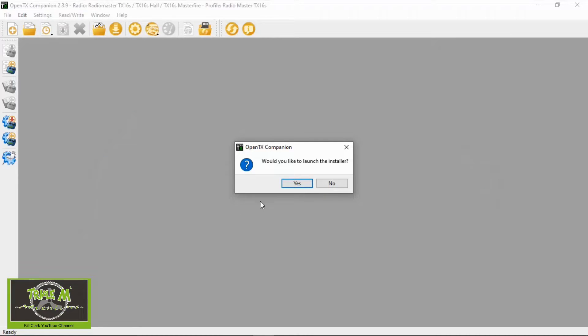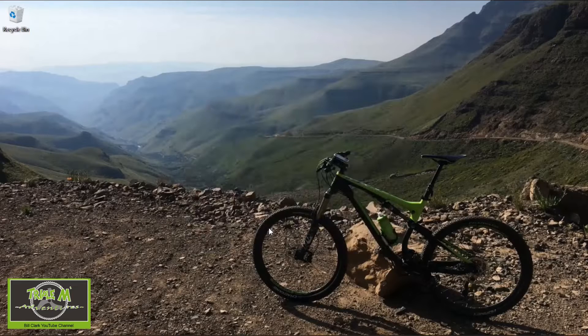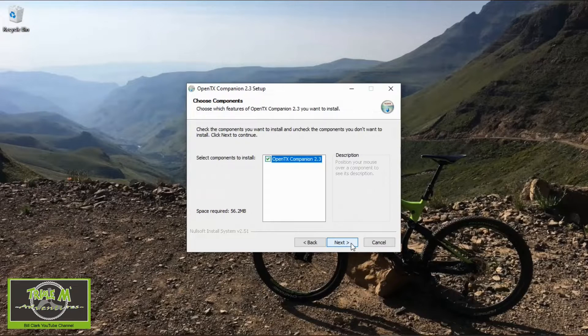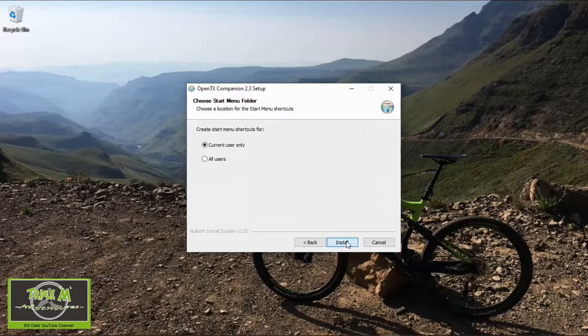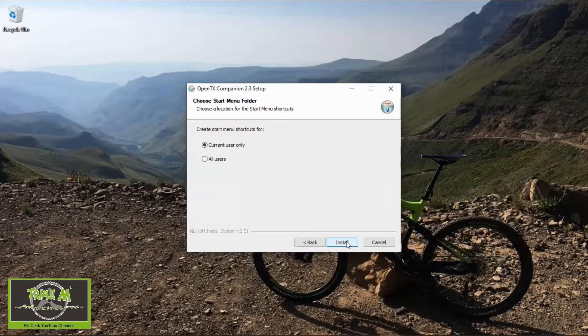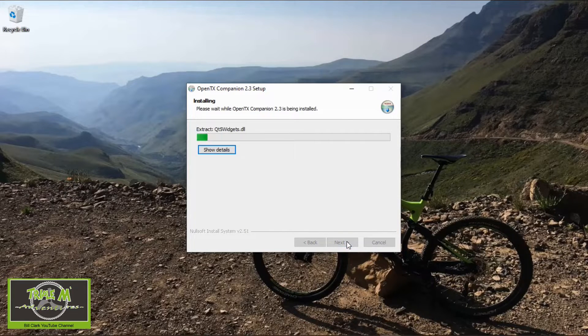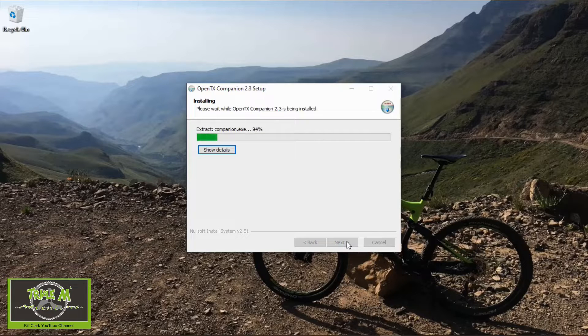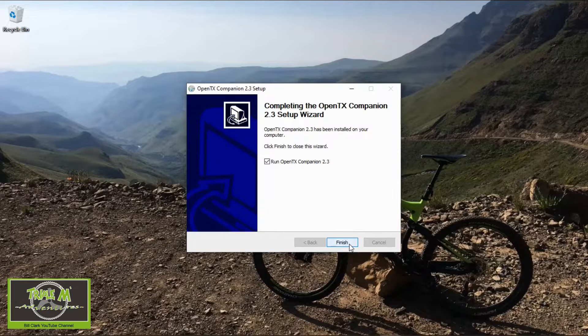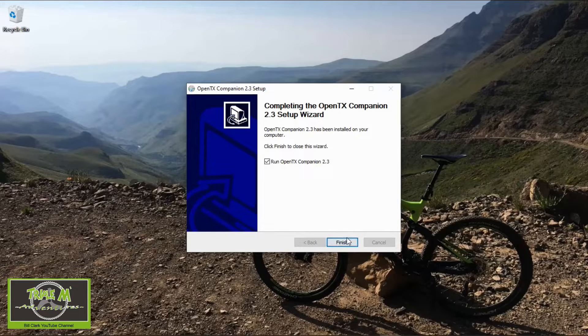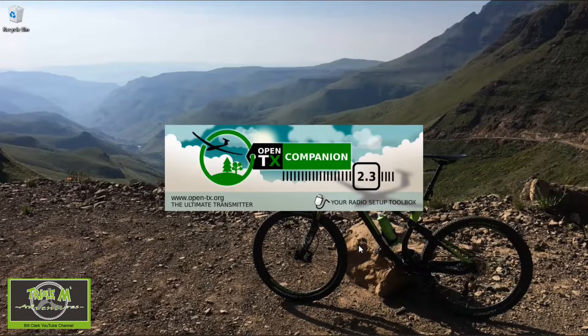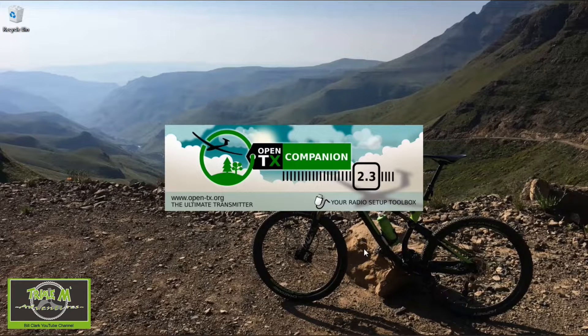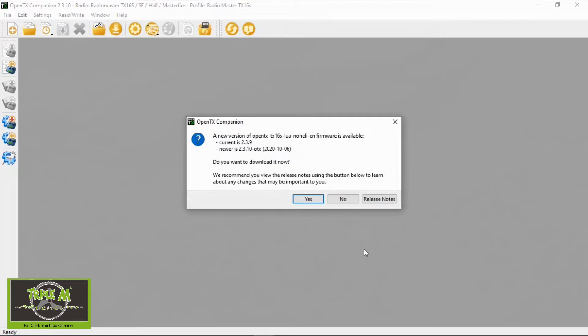Now we need to install, we just say yes. And I'm just going to click the defaults. And companion will install. We click next and we're going to finish. And the new companion will launch. And there we go, we're on version 2.3.10.